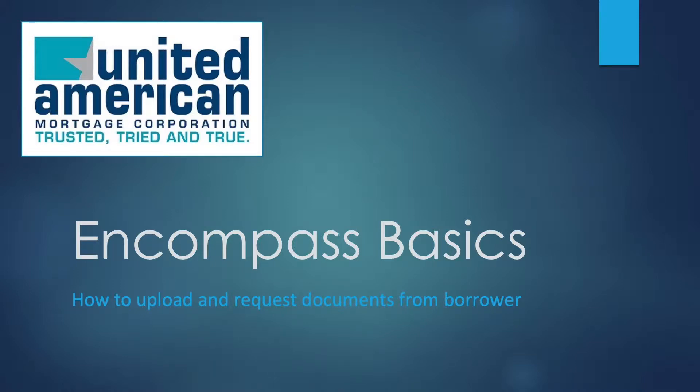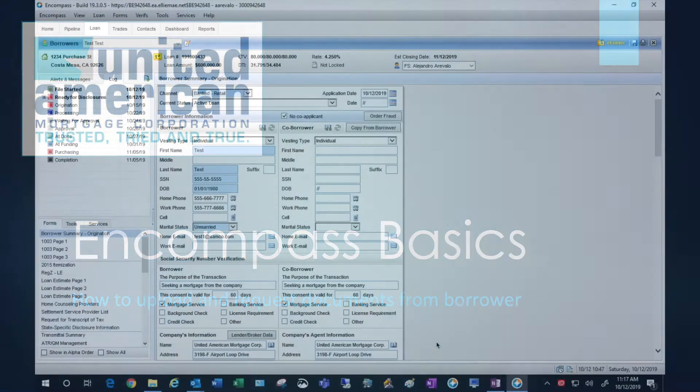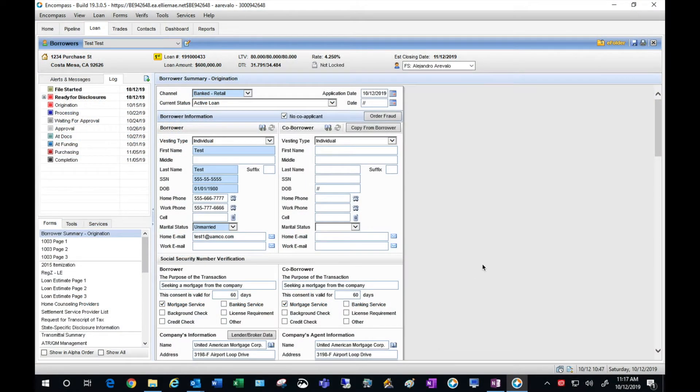Hello all. Today we're going to give a quick tutorial on how to upload documents for your file and also how to request documents electronically.